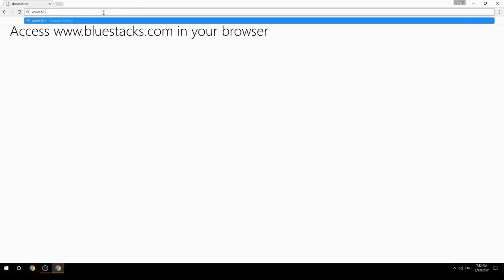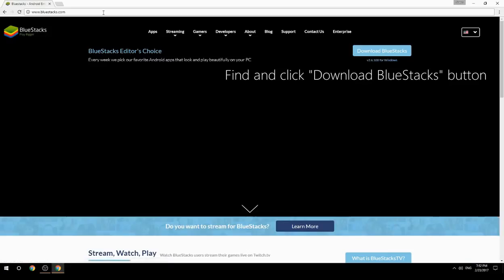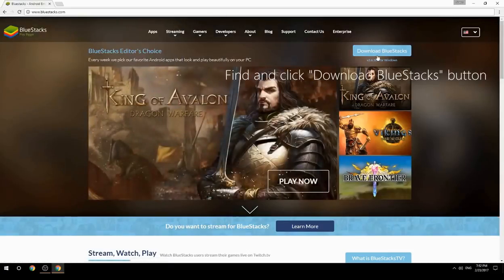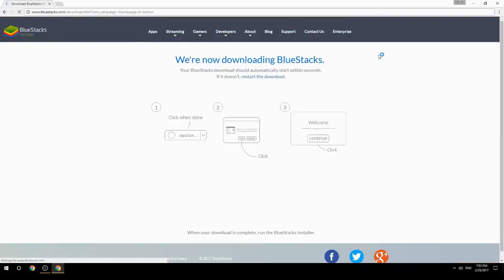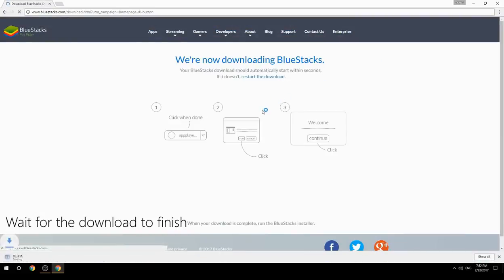Access www.bluestacks.com in your browser, find and click the Download BlueStacks button, then wait for the download to finish.